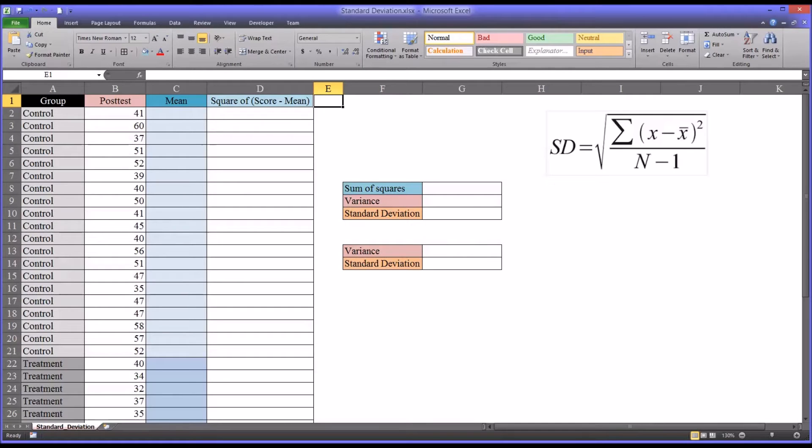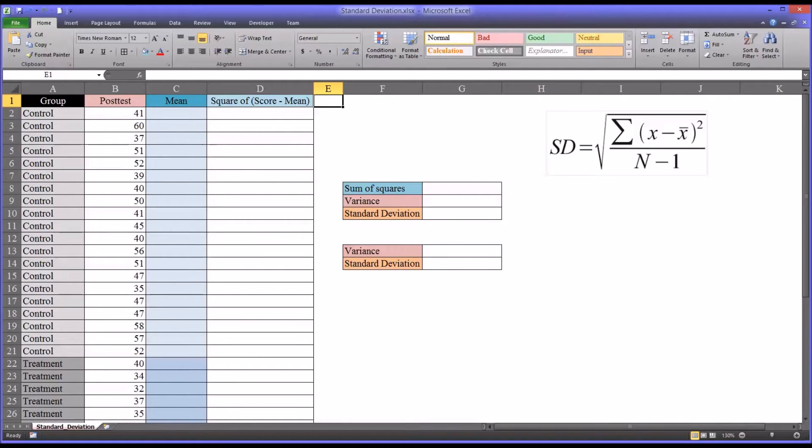Hello, this is Dr. Grande. Welcome to my video on calculating the standard deviation using Microsoft Excel.